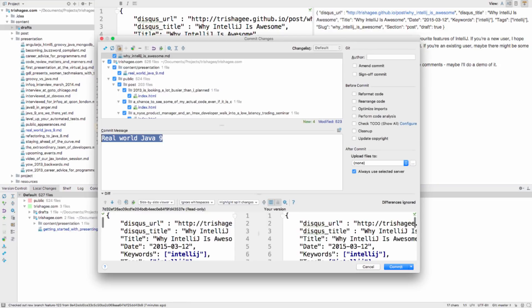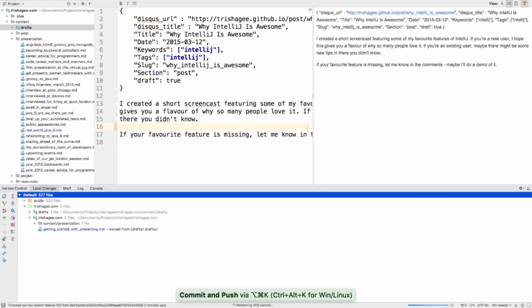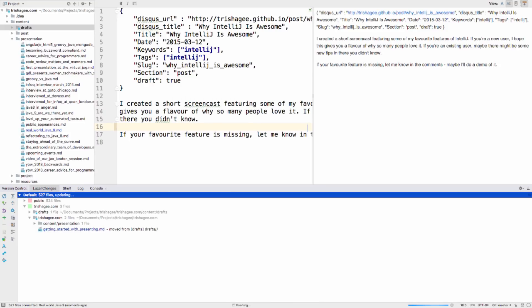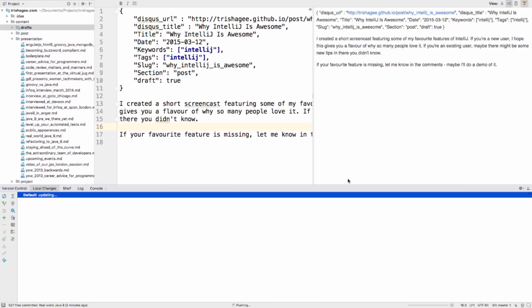Another improvement to the commit dialog is that if you press Ctrl-Alt-K on Windows, or Cmd-Alt-K on the Mac, you will commit and push your changes in a single action. This means fewer key presses or mouse movements to make sure your remote repository is up to date.